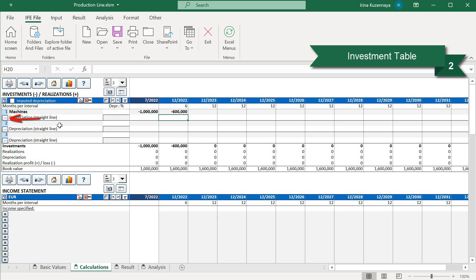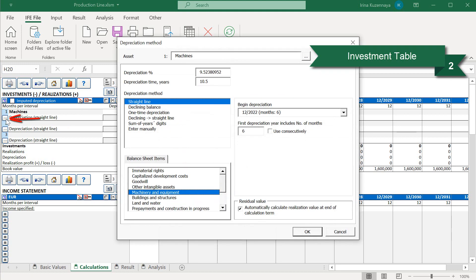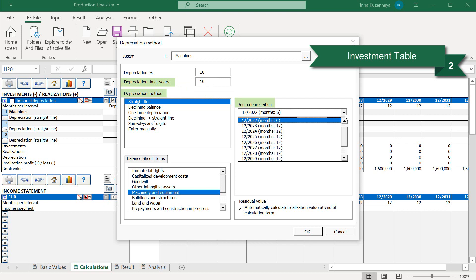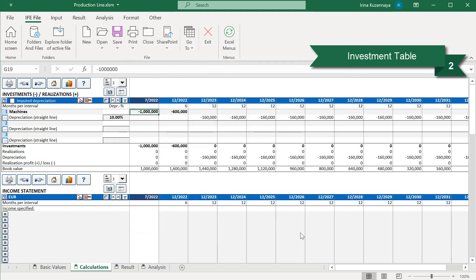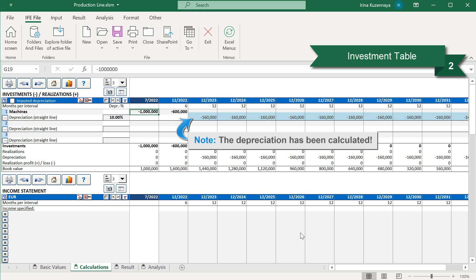Now we need to define the depreciation for this investment account. Here we can define depreciation method. In our case, it is straight line, time frame, 10 years, and when to begin our depreciation. We will begin our depreciation when our actual production starts, in 2023. Also, we can define where this particular item will be allocated in our balance sheet. In our case, it's under machinery and equipment category. As you can see, the depreciation has been calculated.